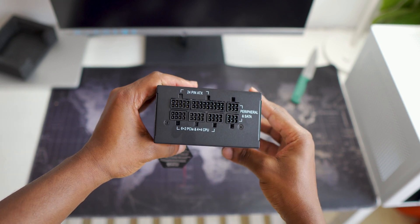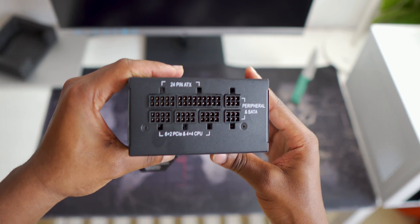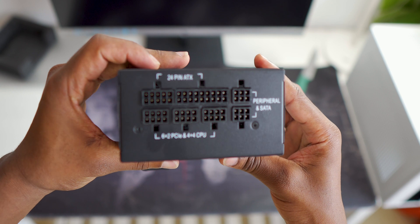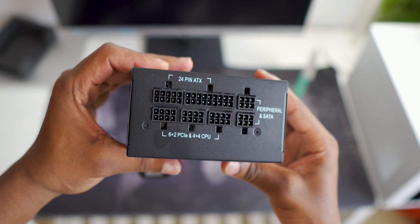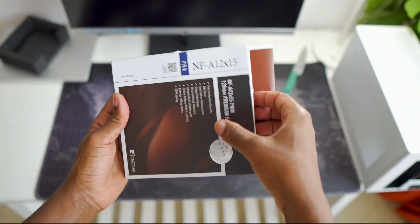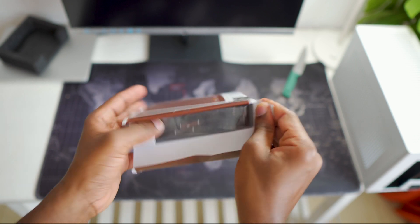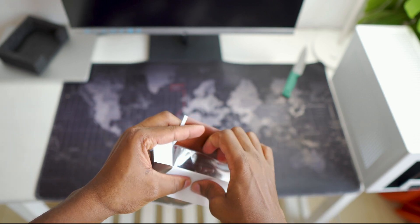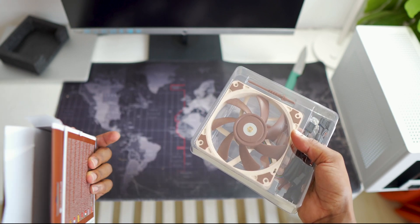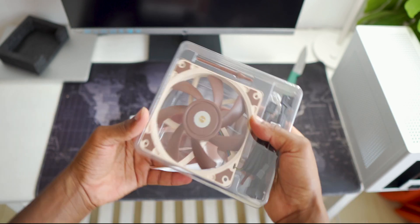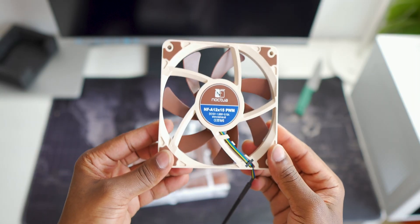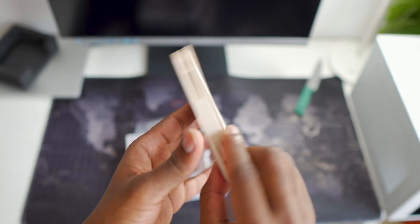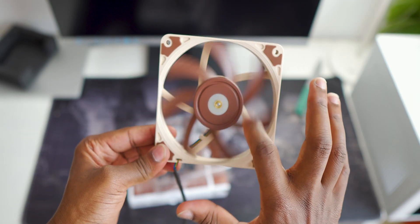As you can see it's also fully modular so it will be a pleasure to work with in our tiny case. And to cool down everything we'll throw in a bunch of these Noctua slim profile fans. Right now on hand I have this one but I'll be adding in another one soon.